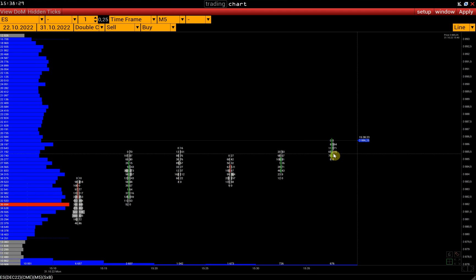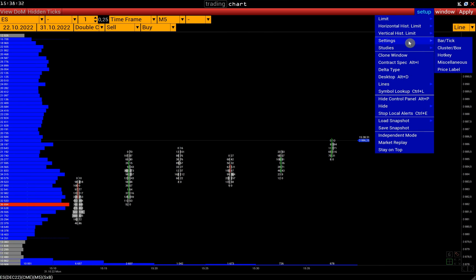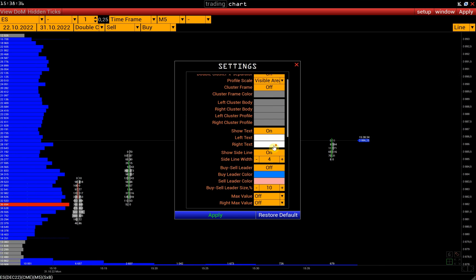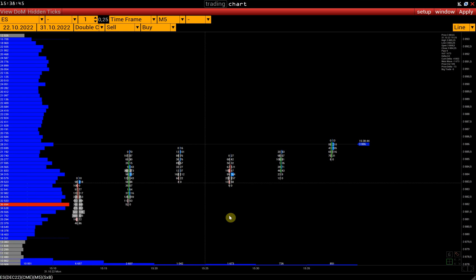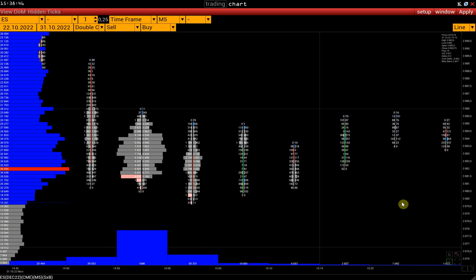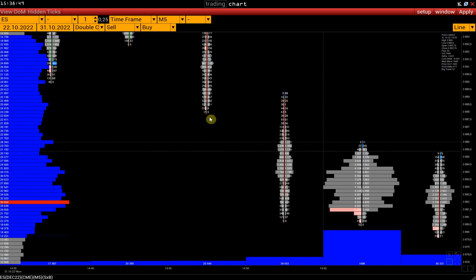Then, go to the cluster chart settings: Setup, Settings, Cluster box, and activate the Buy Sell Leader option. For example, by specifying 50%, we highlight only those sell-buy values that exceed the opposite values by two times or more.